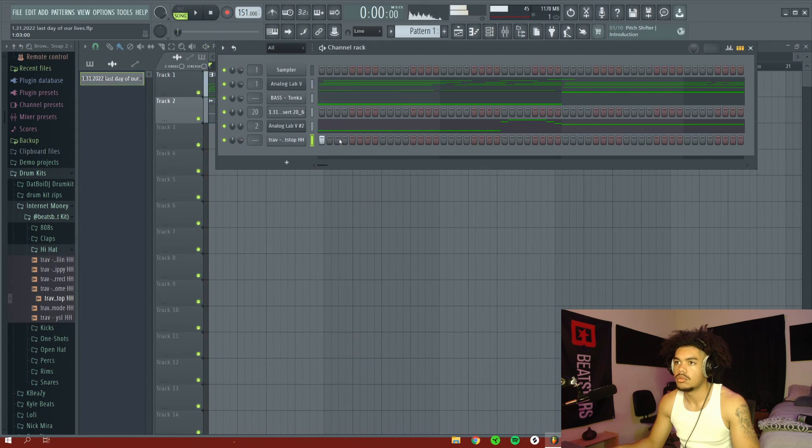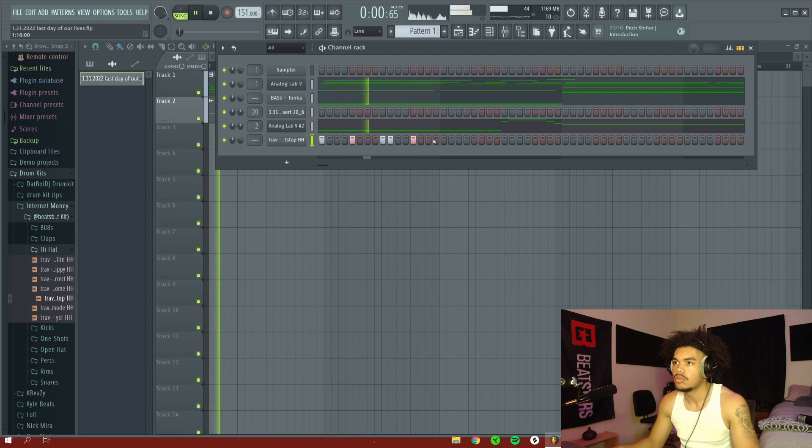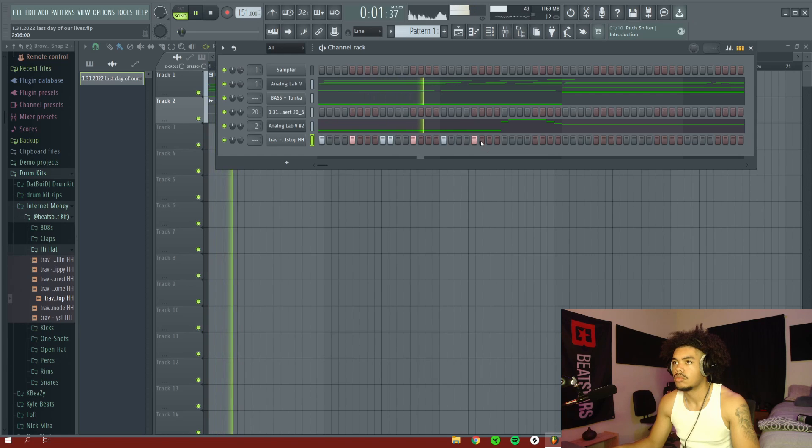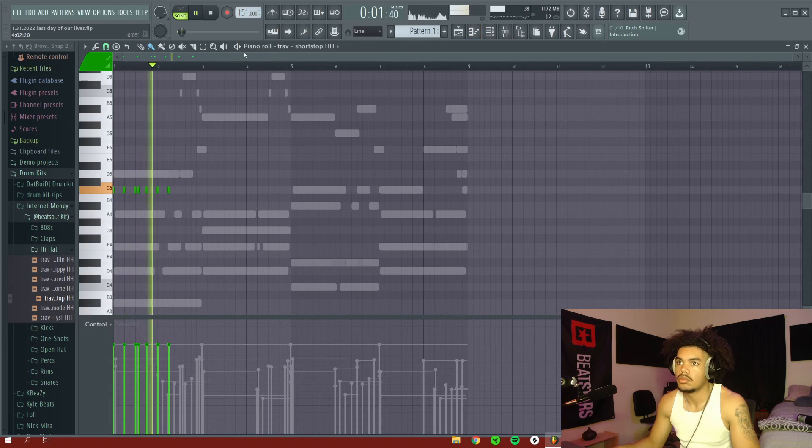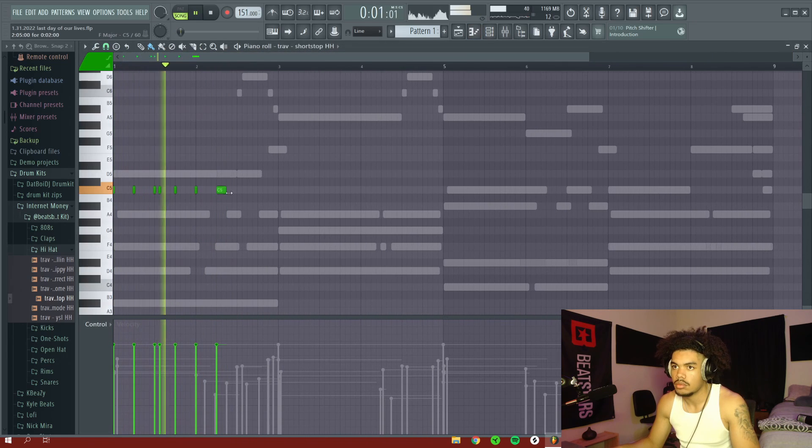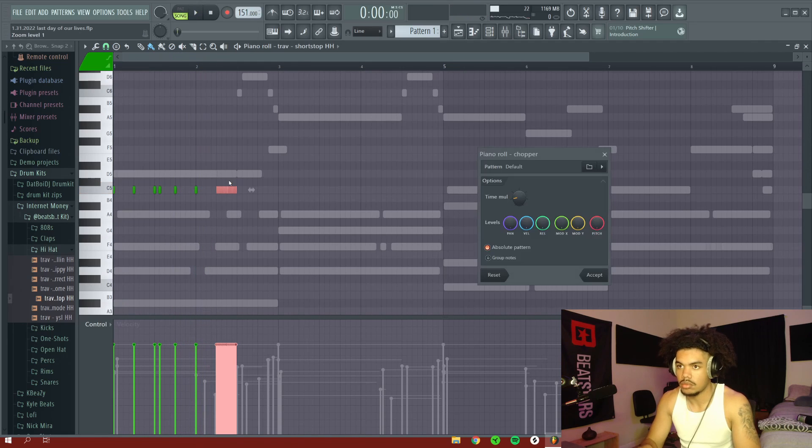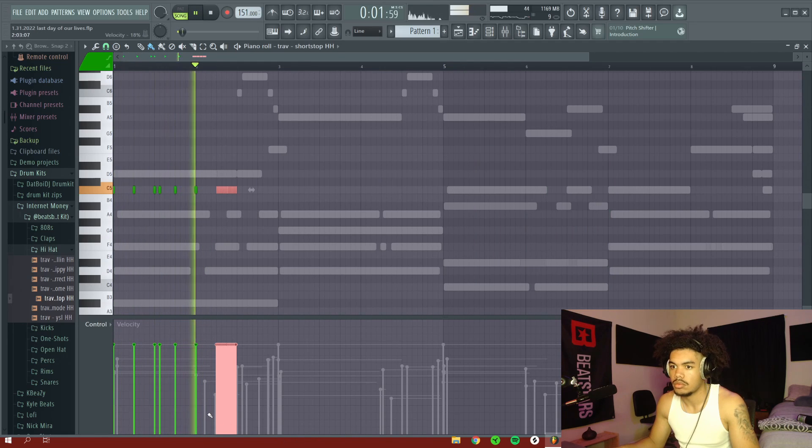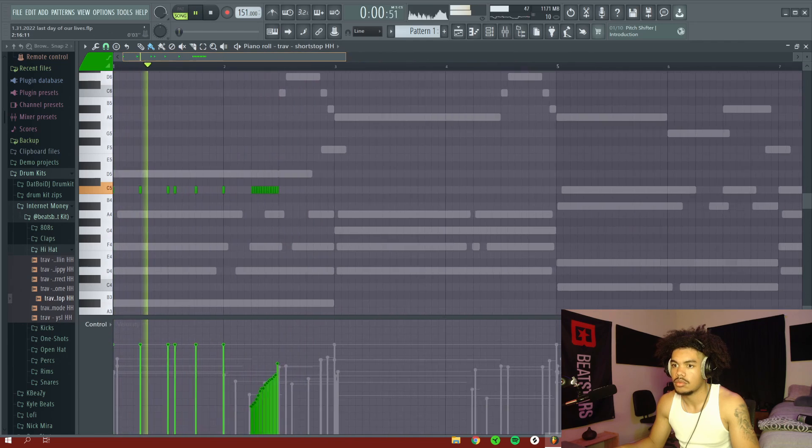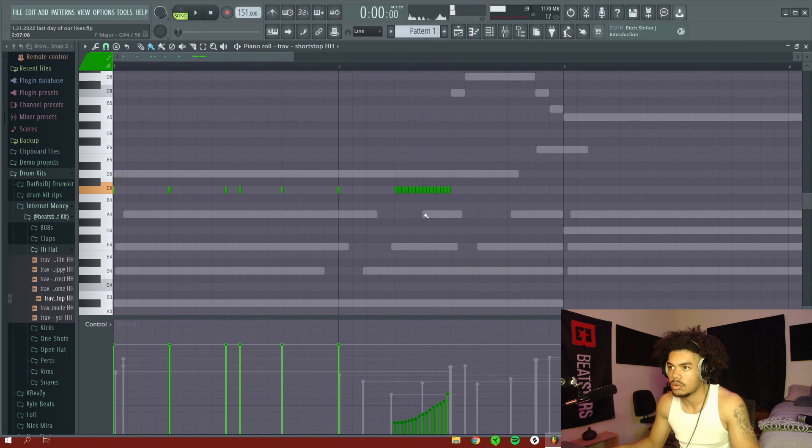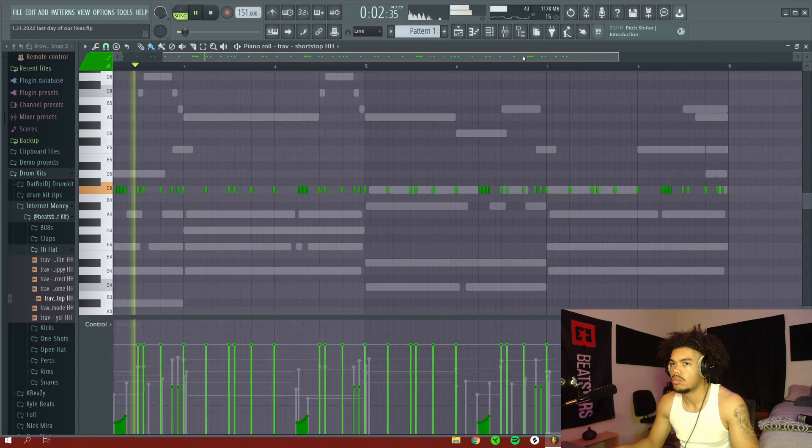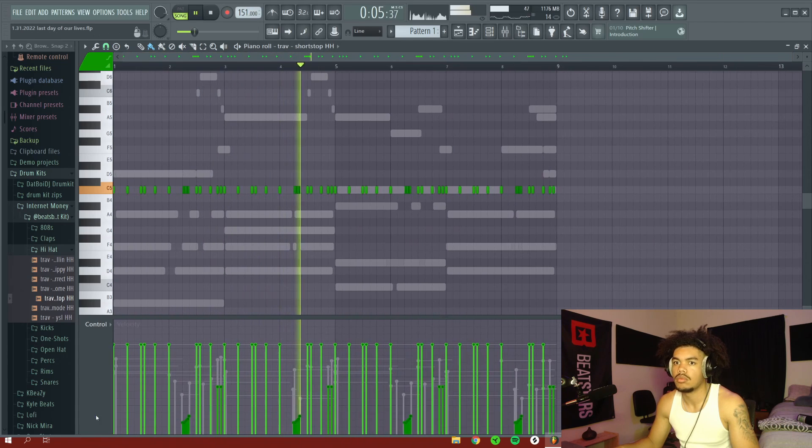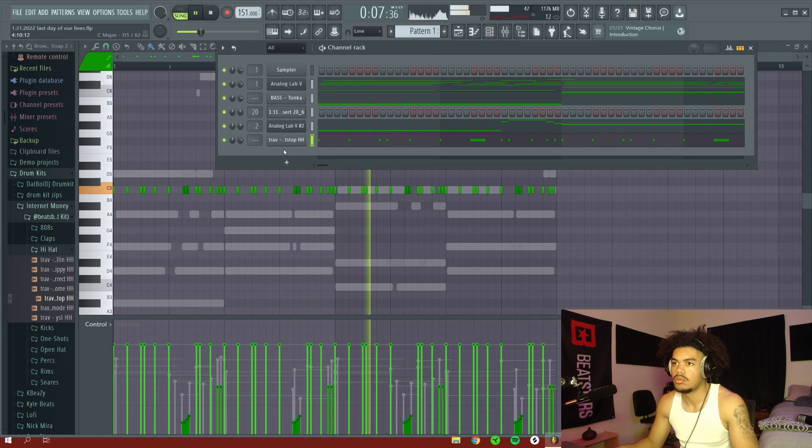Alright, so right here the bulk of the video is pretty much done. So I'm going to stop talking. Feel free to stay watching this video if you want. If you want to click off that's okay too. But I'm just going to be vibing finishing the rest of this beat.